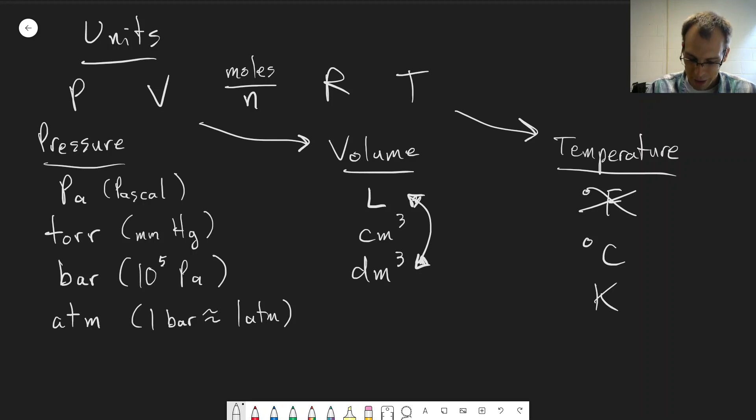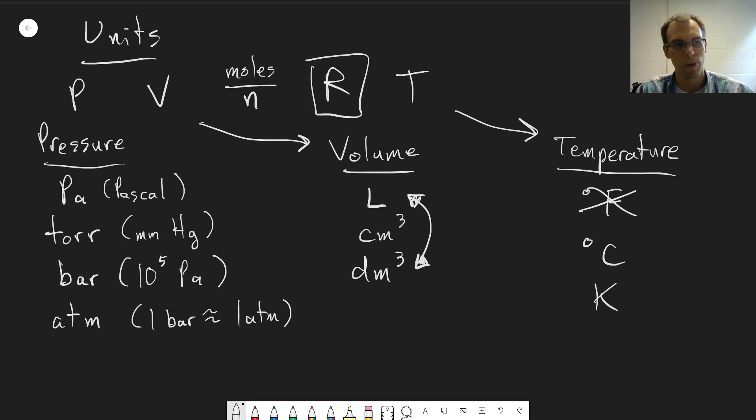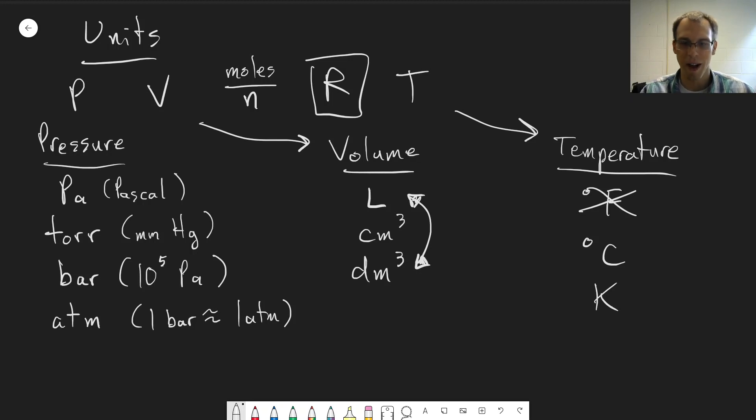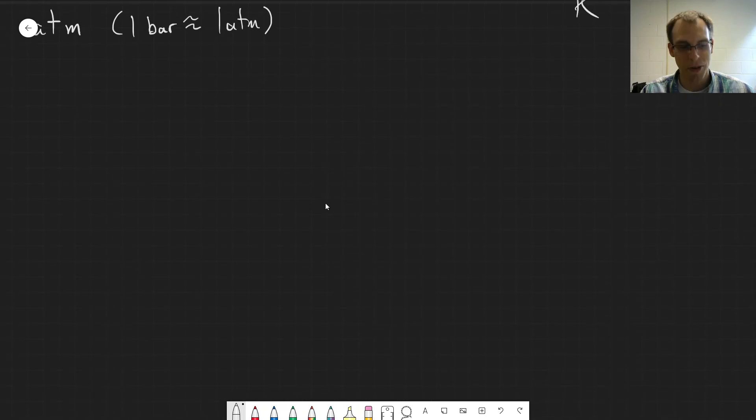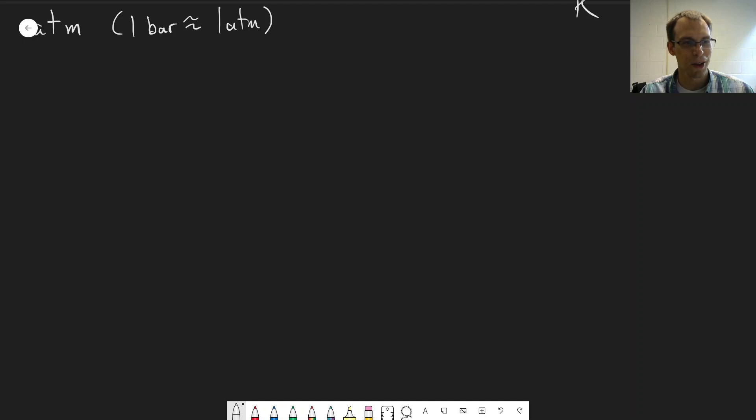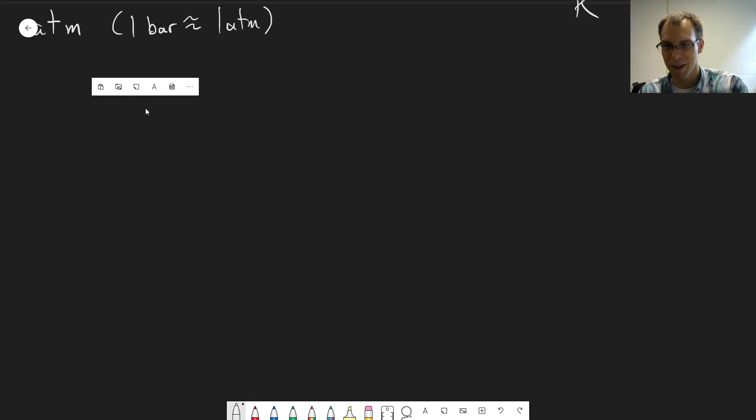I've left out R, because basically the way R functions in the ideal gas law is it's a way to match all the units together. You need to pick the right value of R that matches all the different units you have for everything else. So depending on how you measure everything, different values of R could be more or less useful. I find the table on Wikipedia for the gas constant to be really useful.